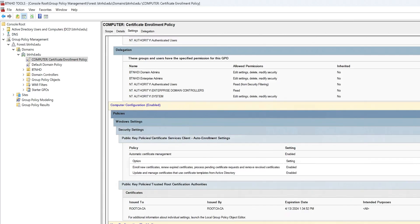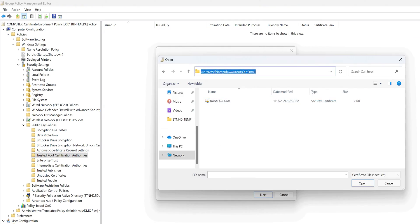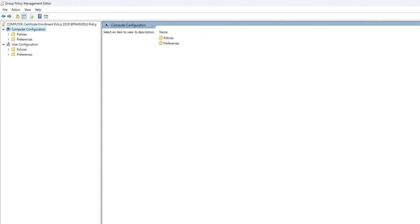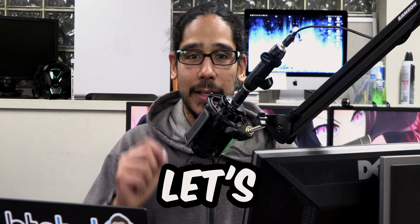What's going on guys, it is Bernardo and yes, part three in our little mini series. Today is all about configuring the group policy for our intermediate CA server, so let's get right into it.